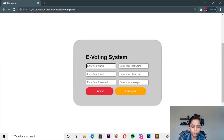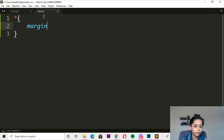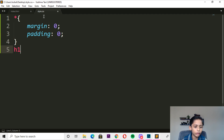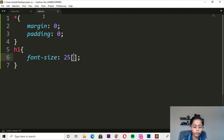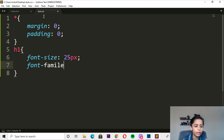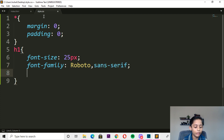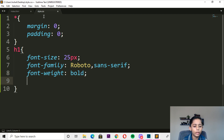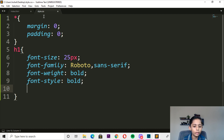So now first of all we go here and here you can write margin — margin should be 0, padding should be also 0. Here you can write the H1 tag. H1 font-family should be Roboto, and the font-weight should be bold.